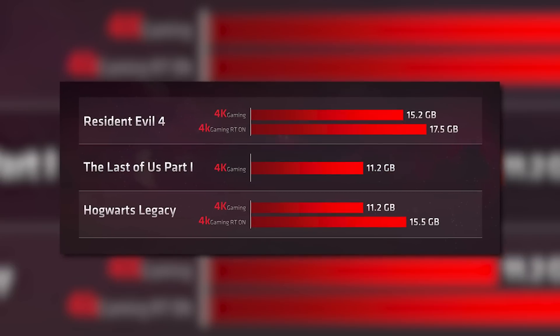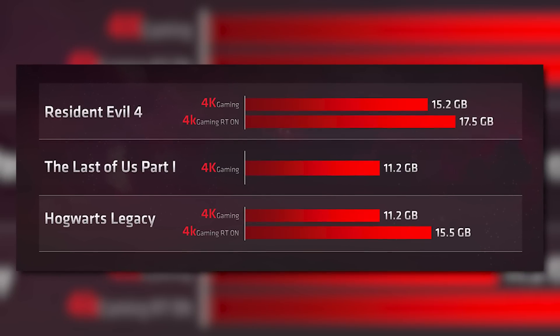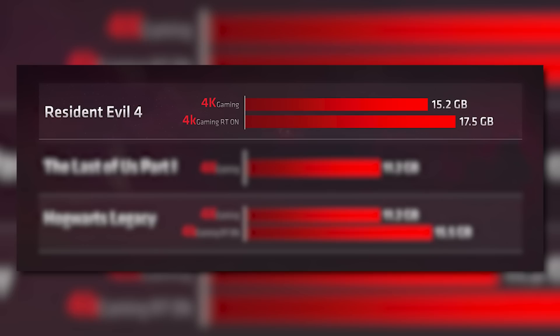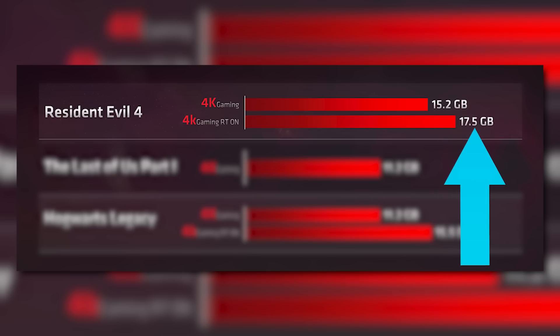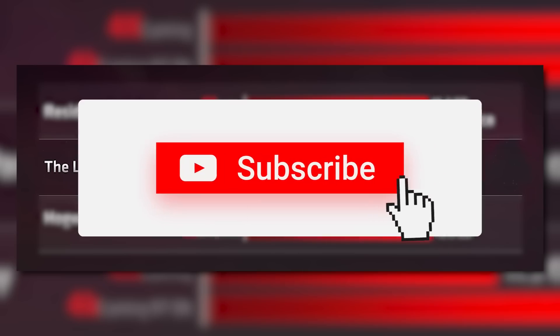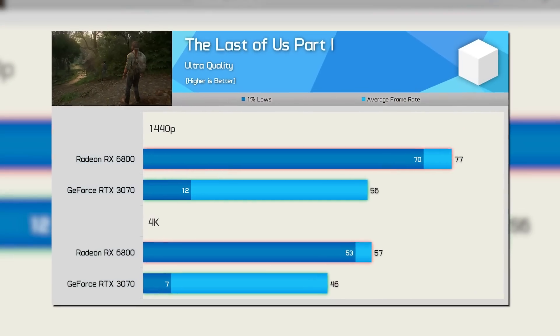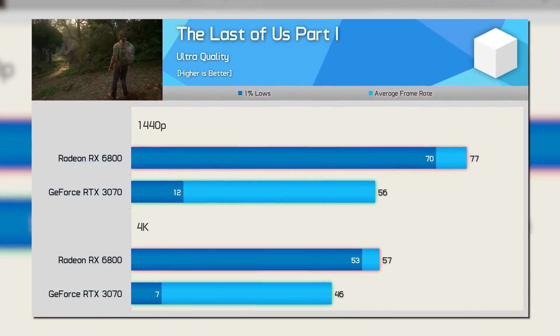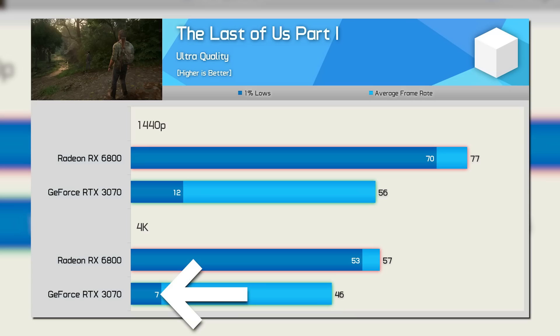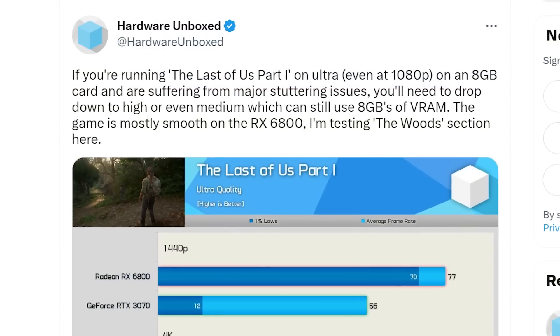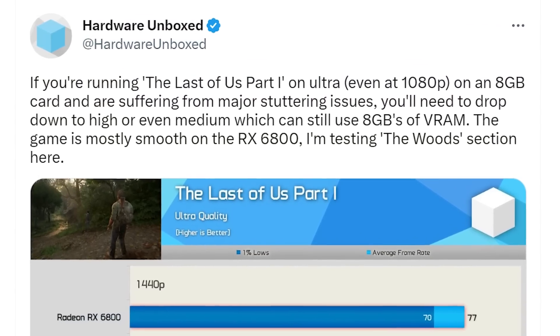In here, they share a few slides, starting with this one, where they show VRAM requirements in a few new titles. You can see, at 4K, Resident Evil 4 needs 15.2 gigabytes of memory without ray tracing and 17.5 gigabytes with ray tracing. Then The Last of Us Part 1 takes up 11.2 gigabytes, which, if you follow the channel, you know that I recently went over a test that Hardware Unbox shared on the new Last of Us remake, where it shows the 3070 getting 7 FPS at 4K in 1% lows, and even at 1440p, it got 12 FPS. The conclusion was that 8 gigabytes of memory simply isn't enough.